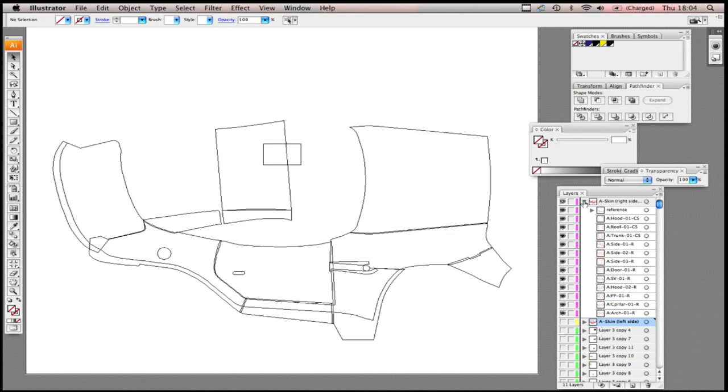Alright, and now finally to the Illustrator template file. There are some things that we should probably tell you before you get working with this file that you should know.